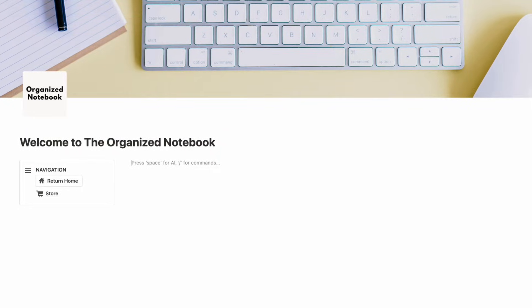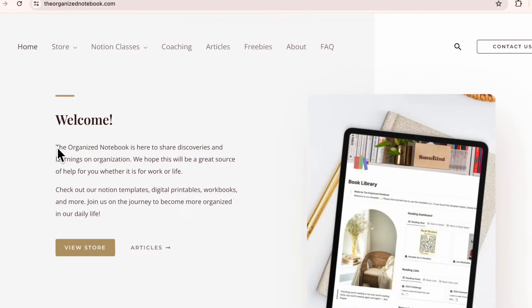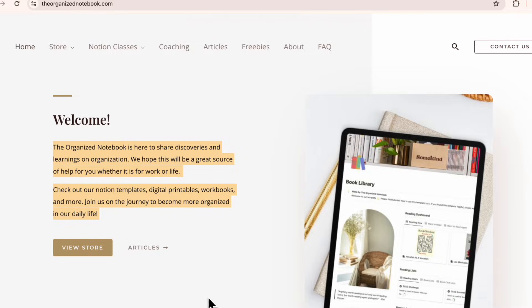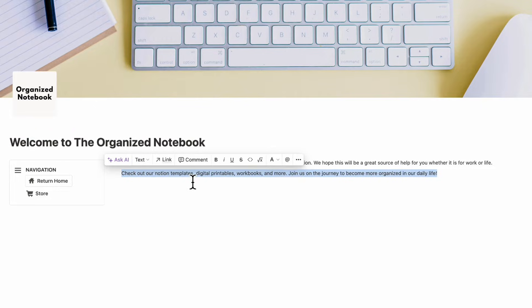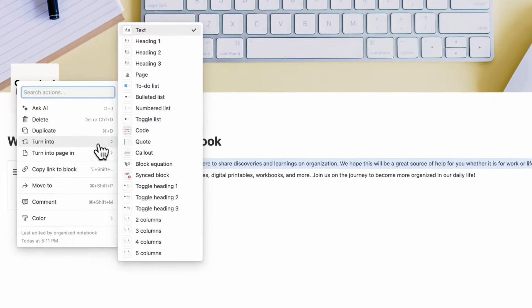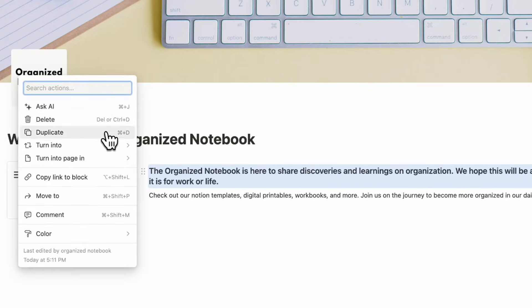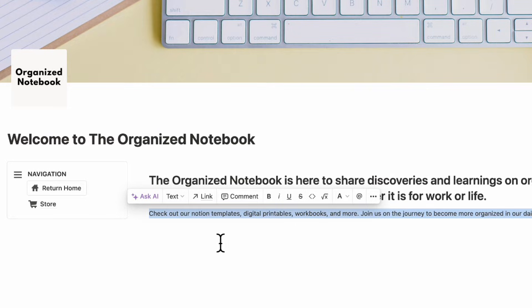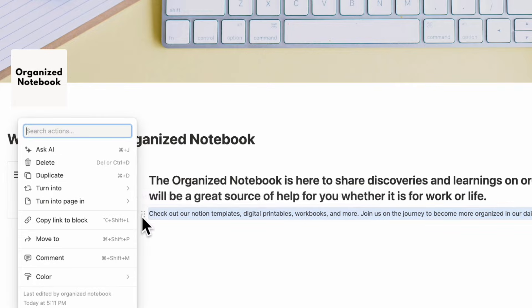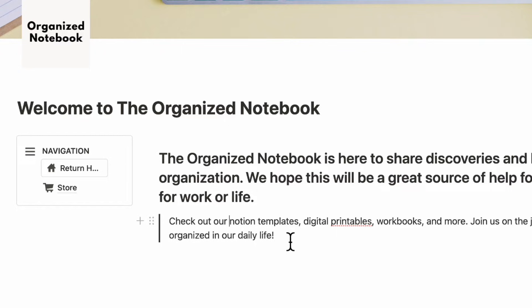Now we can work on our home page. Checking our actual home page, we have a welcome message. I'm going to copy this and paste it into our Notion page. Then let's change this text into heading one. You want to have a message for your viewer here. We can also change part of the text into a quote block, so now we have our intro and a little quote that breaks things up.